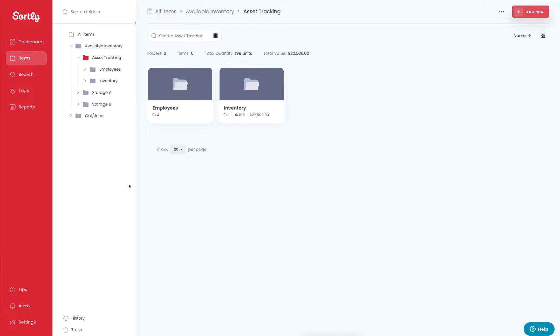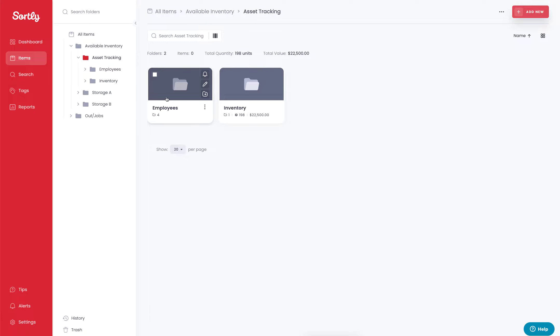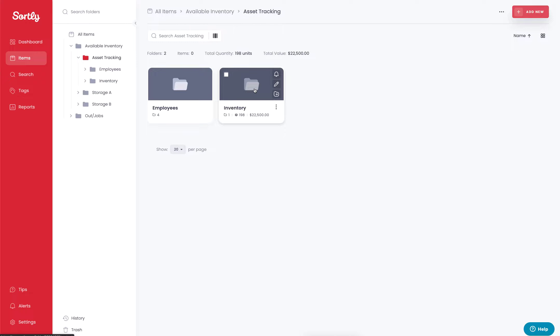Now in this case, I've built out a very simple example, one for asset tracking, and inside asset tracking we have two folders. We have an employees folder, which would be any of the employees that are associated with my organization, and I also have an inventory folder, which is all the inventory items that I have on hand at any given time.